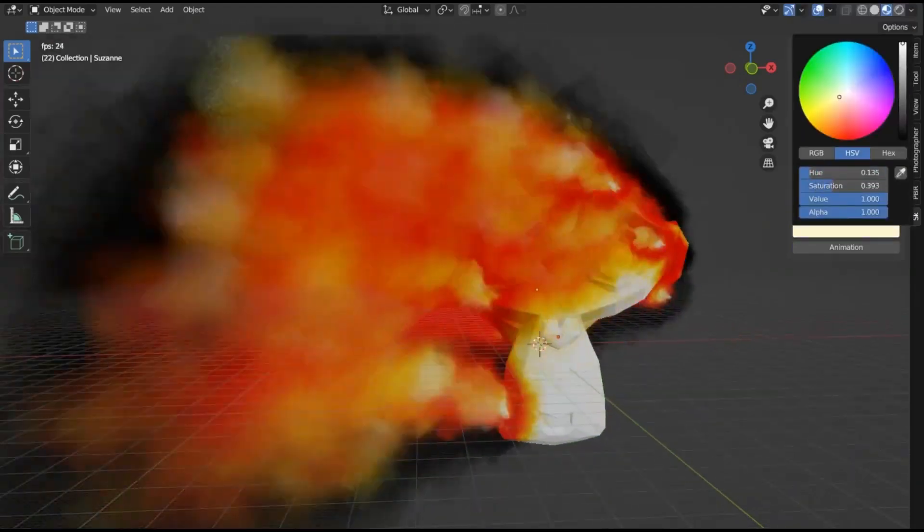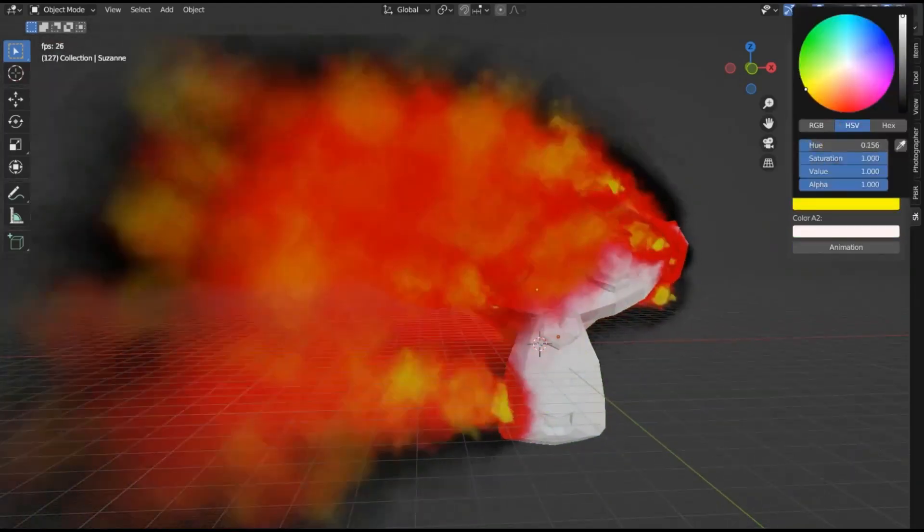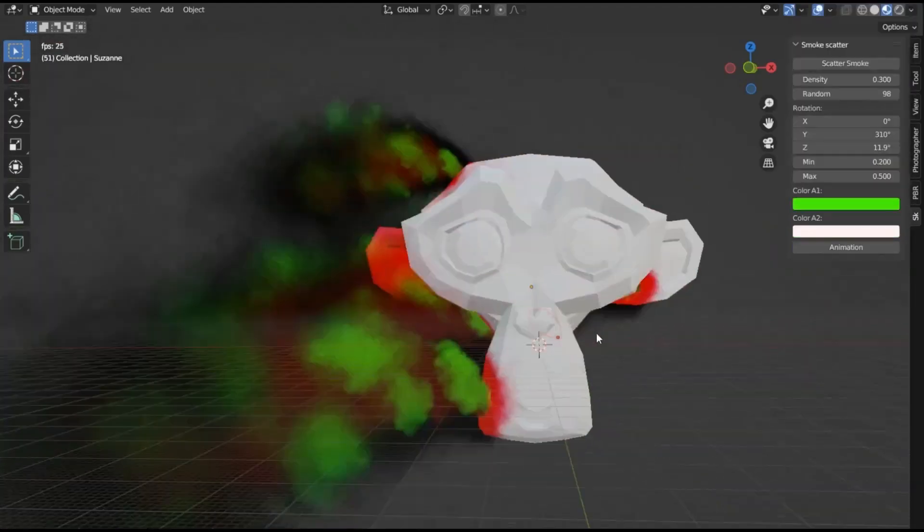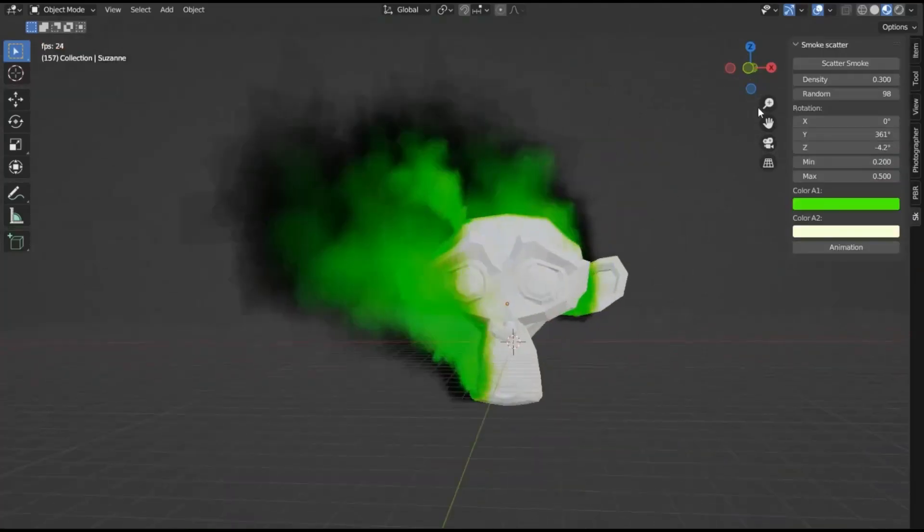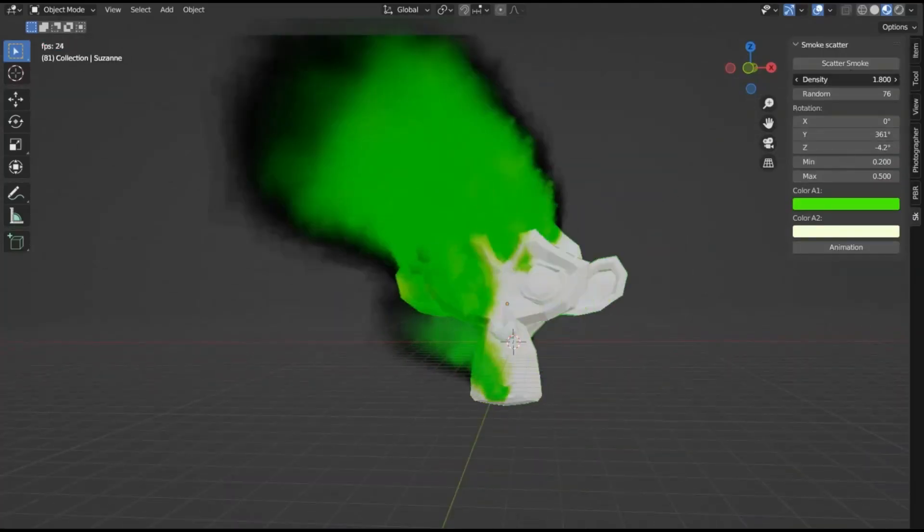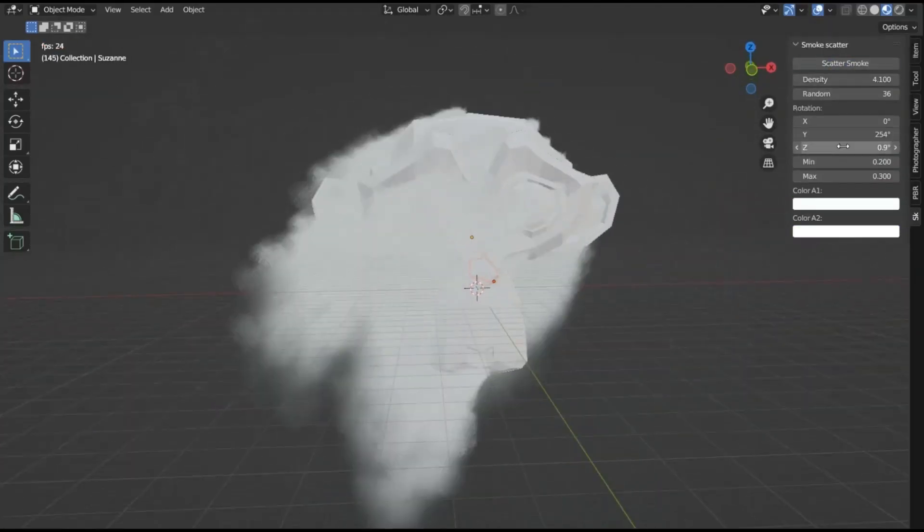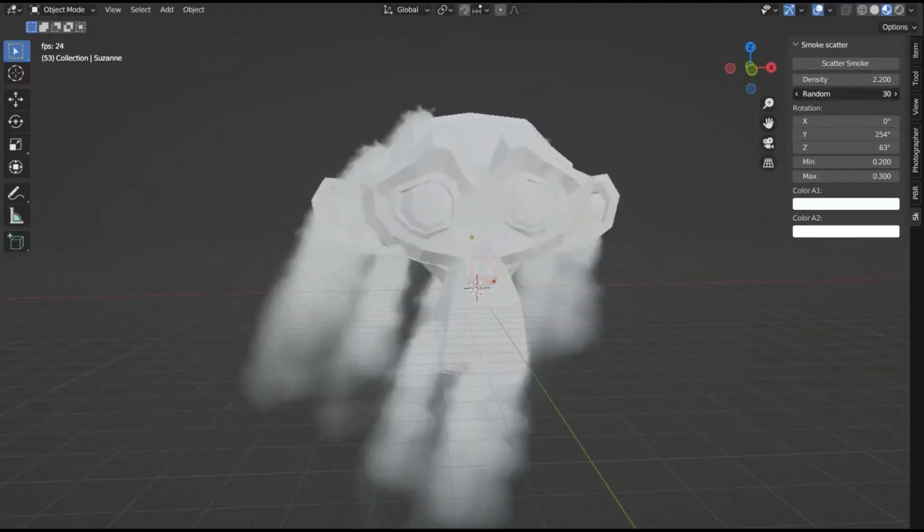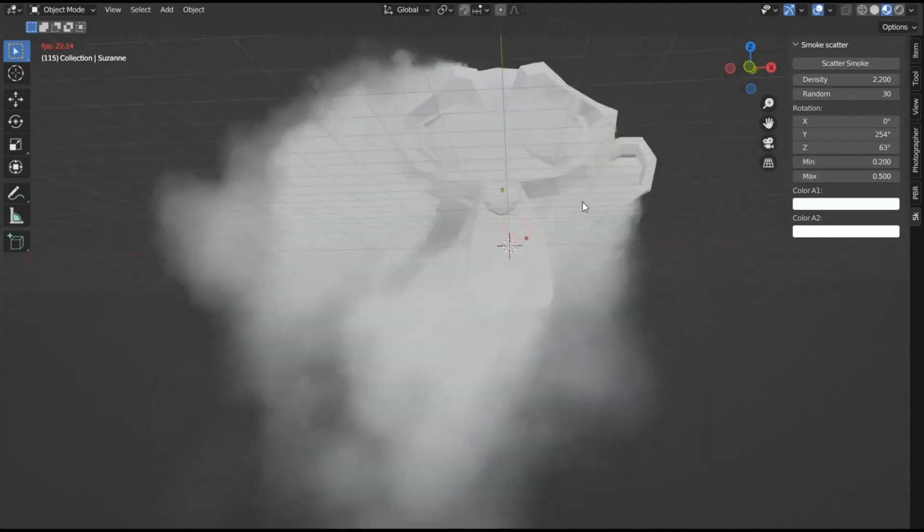This add-on infuses unparalleled realism, transforming your projects in a snap. Don't forget to like, subscribe, and hit the bell for more Blender magic. Let's ignite your creativity!